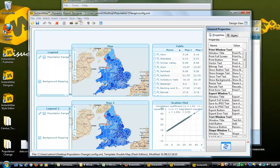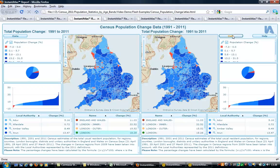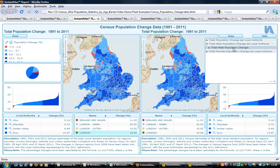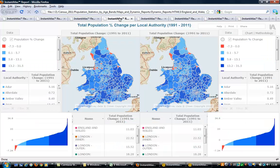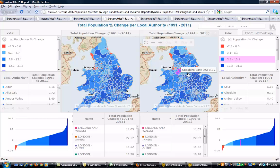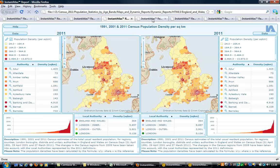Here, report elements can easily be moved, inserted, selected, and deleted. With a bit of time and thought, you can easily create your desired report layout. Here are examples of the Flash and HTML population change reports, along with Flash and HTML population density reports.